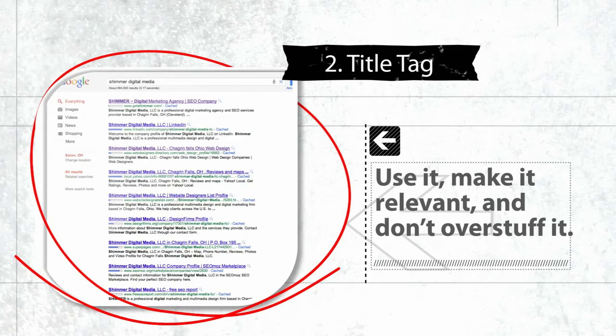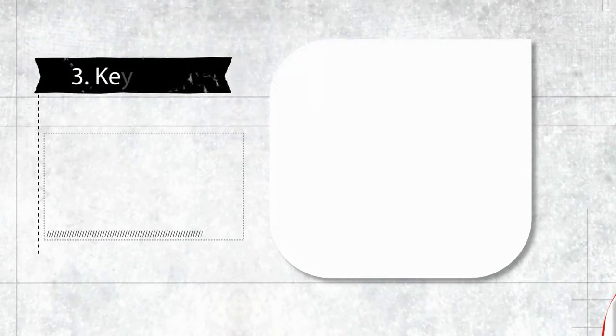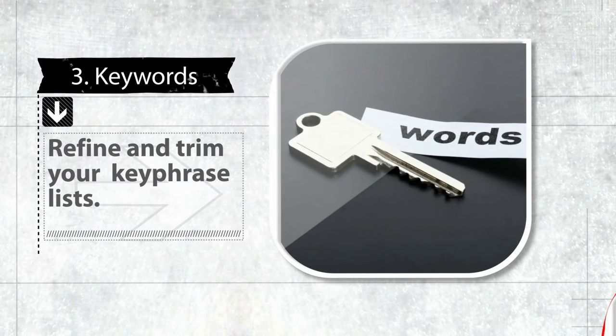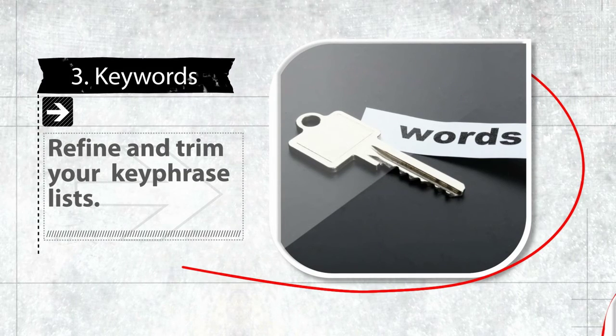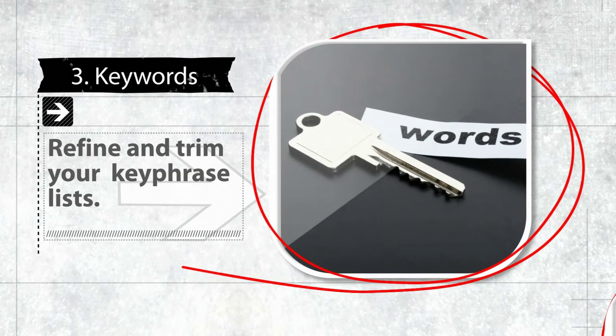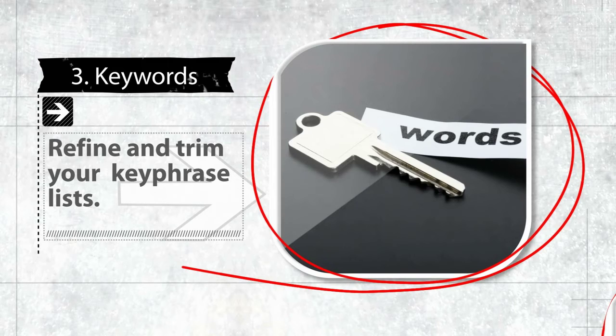Okay, moving on to number three: keywords. Yes, we all know it, keywords, but it's time to refine and trim our keyword lists.